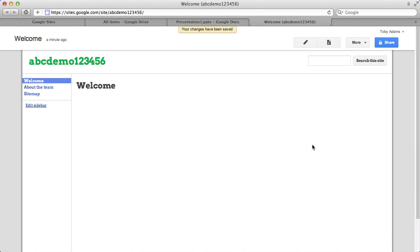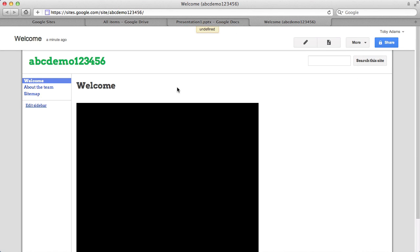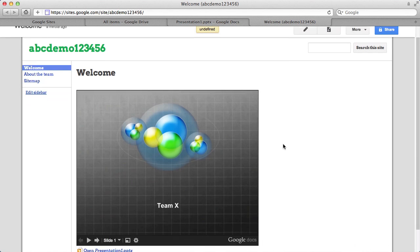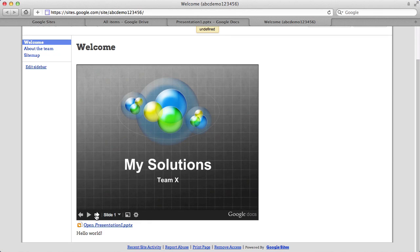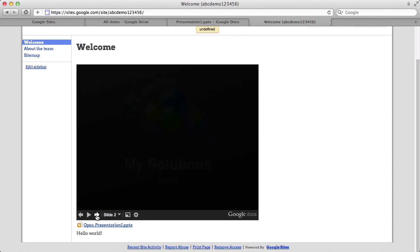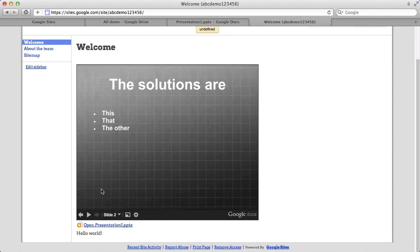Okay, now what will happen, when anyone ever goes to your site, they can see that you've got your presentation there. And as you can see, the animations are preserved. So they can navigate this, even the transitions are preserved.